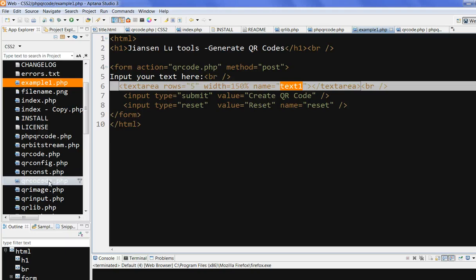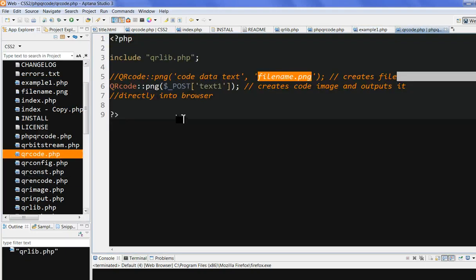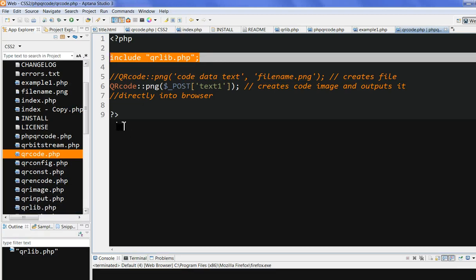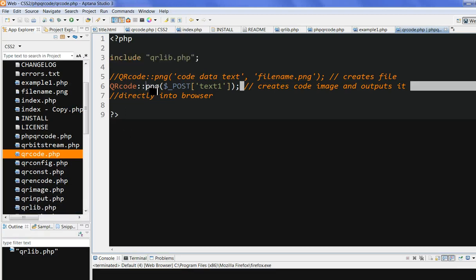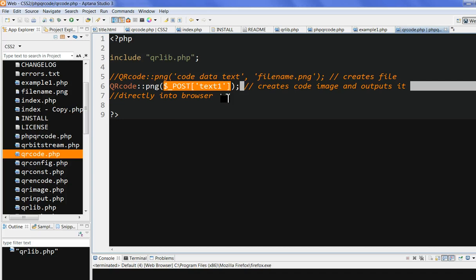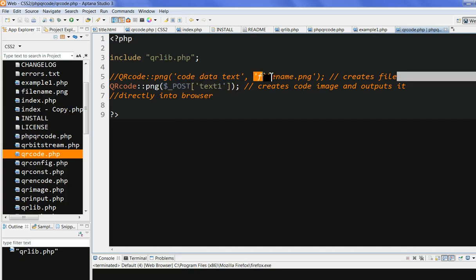Let's look at QR code PHP. This QR code PHP includes qrlib.php. We just need to include qrlib.php. And I use the qrlib.php png method. This method converts the post text1. This is the post text text. And converts to the image. It will include this file name. It will output to the file name. If no file name, it will output it to the browser.